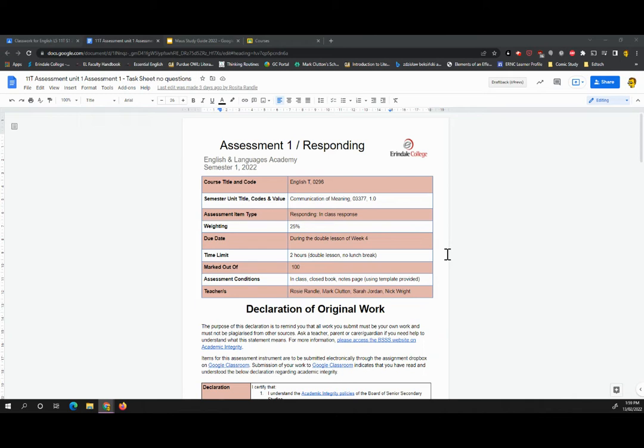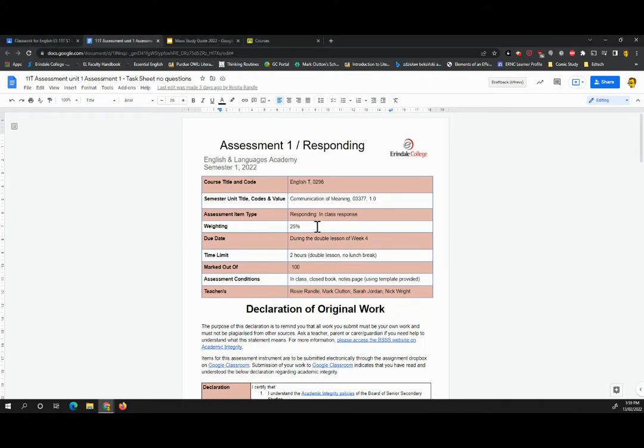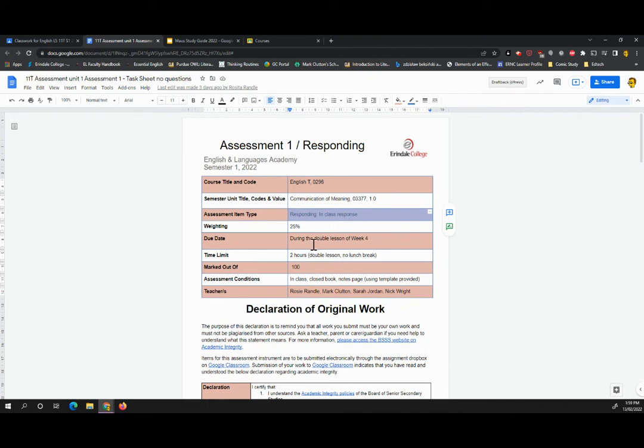Feel free to run it at twice speed if that makes you happy. So this is your first assignment for the semester. There are four in total, this first one being worth 25%. It is your in-class responding task.